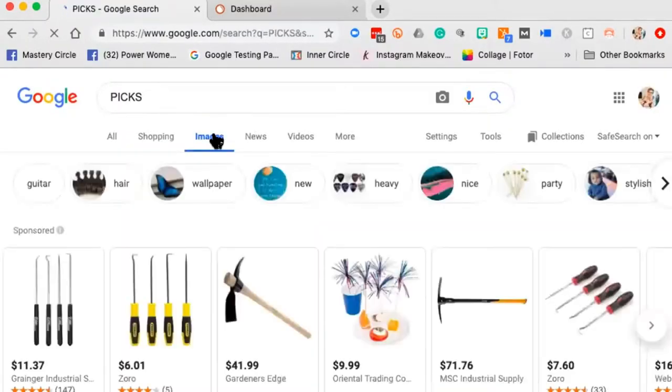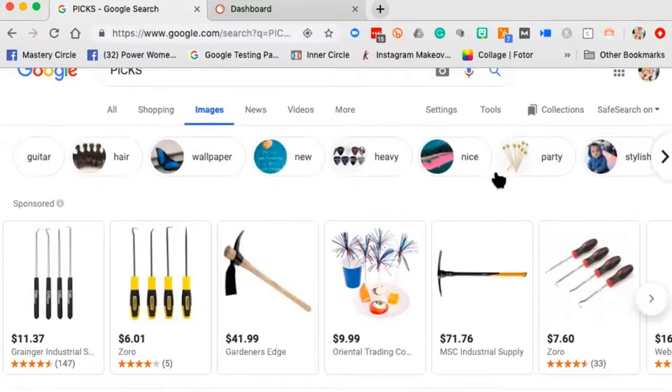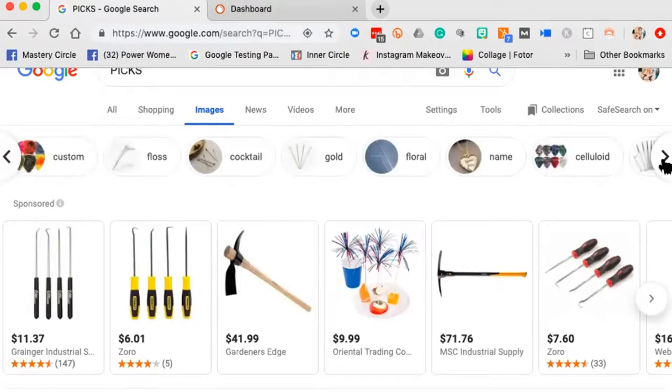Even if you optimize for that phrase, that's not really where you'd want to be. When I jump over to images, it's all guitar picks — and a picture, which everyone calls a 'pic.' The same word can have so many different angles.